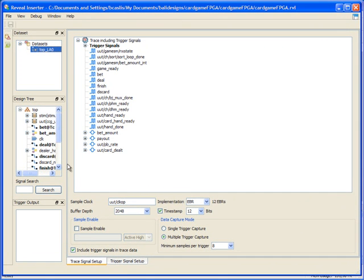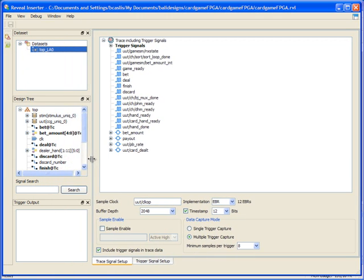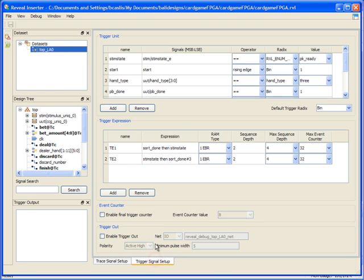The inserter looks very similar to what you've seen with ISP Lever. I've got a data set area, I've got the design tree, trigger outputs, I can set up my traces, I can set up my trace options, and I can set up my triggers. The trigger units and trigger expressions are the same as in the last release of ISP Lever, so there's no functional difference there.